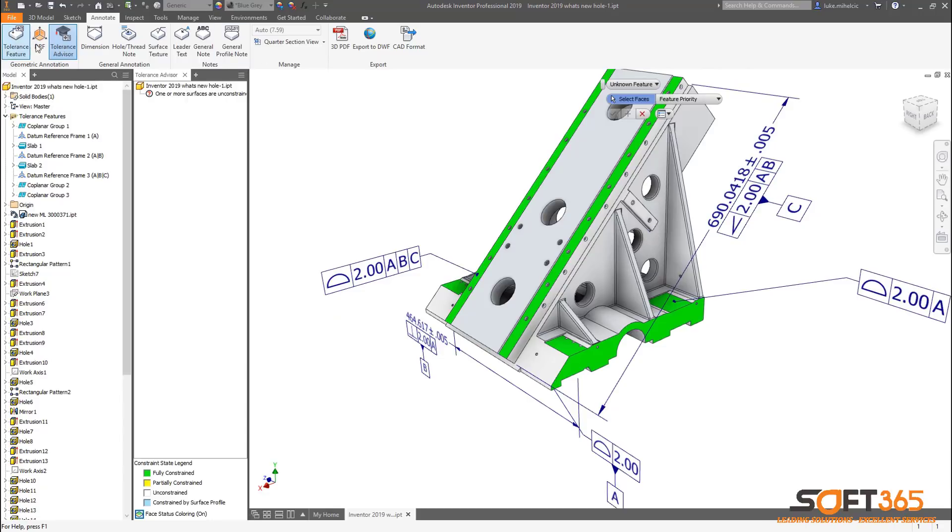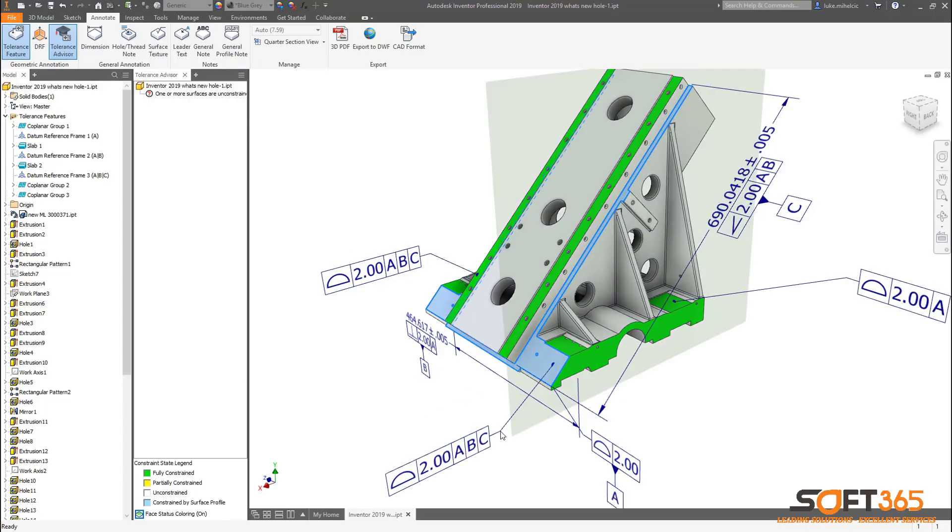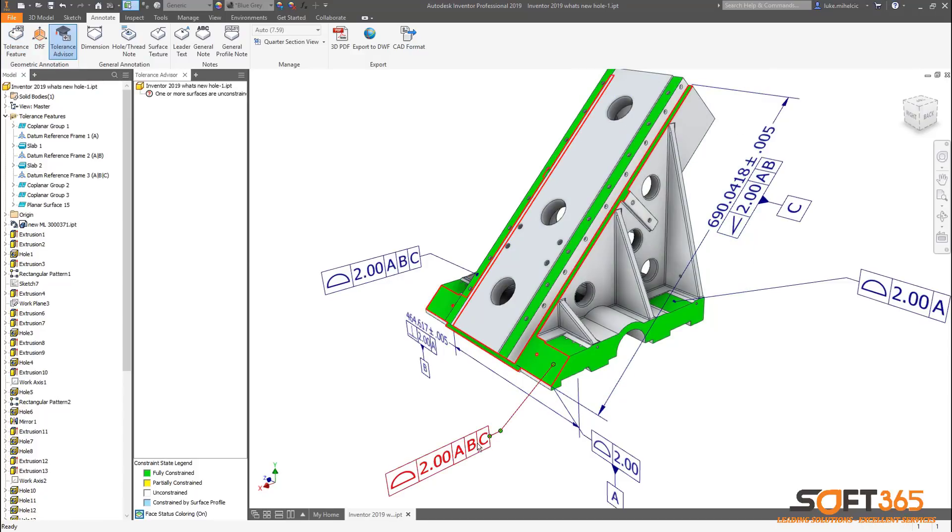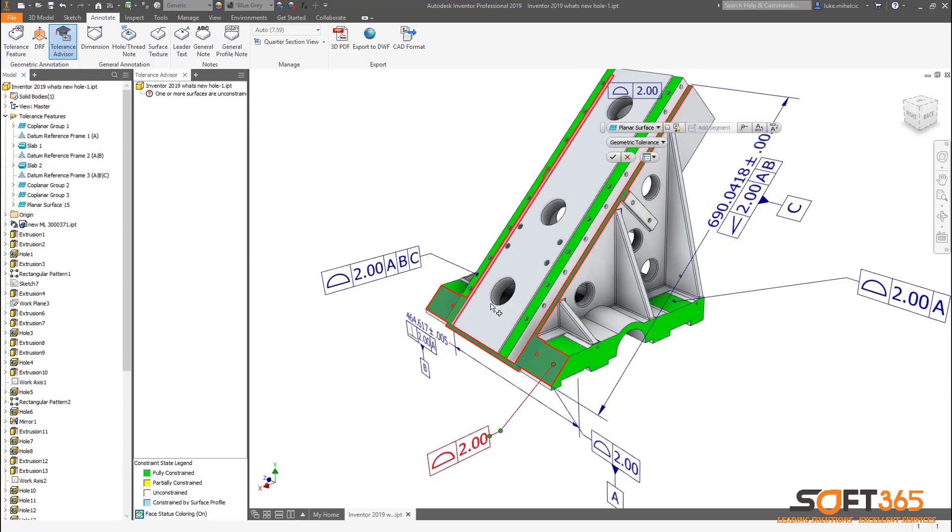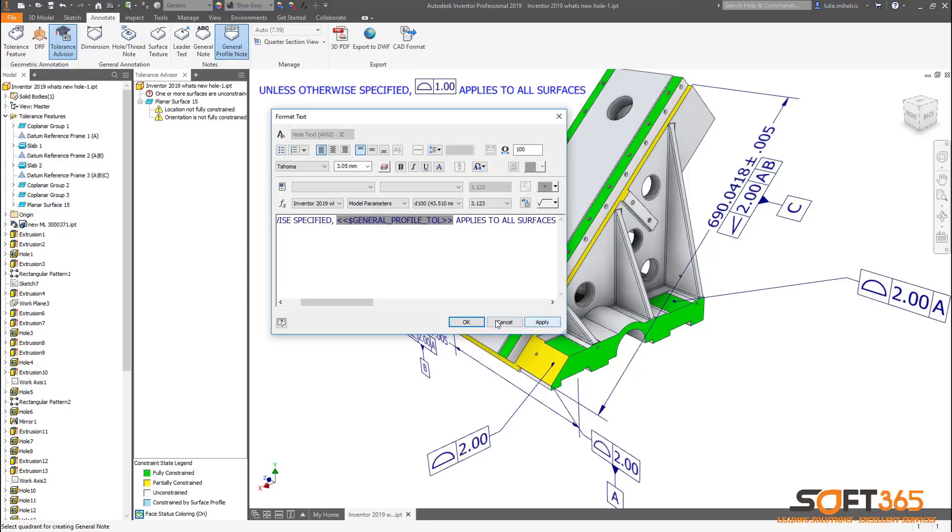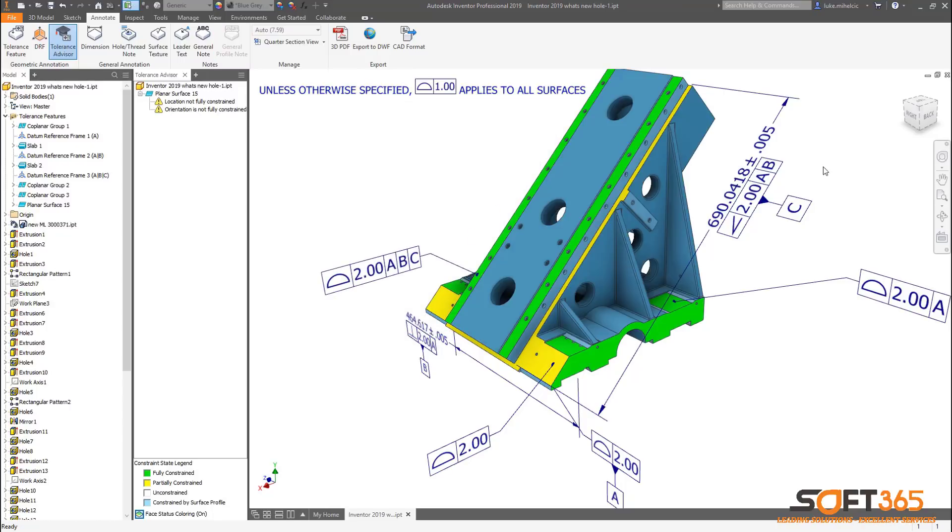The tolerance advisor built into Inventor now allows you to display the constraint state of all surfaces. You can now quickly identify right on the model what surfaces are fully or partially constrained, unconstrained, and even surfaces that are constrained by a general surface profile. This enhancement along with existing MBD tools help ensure your 3D models meet manufacturing specifications for downstream consumption.